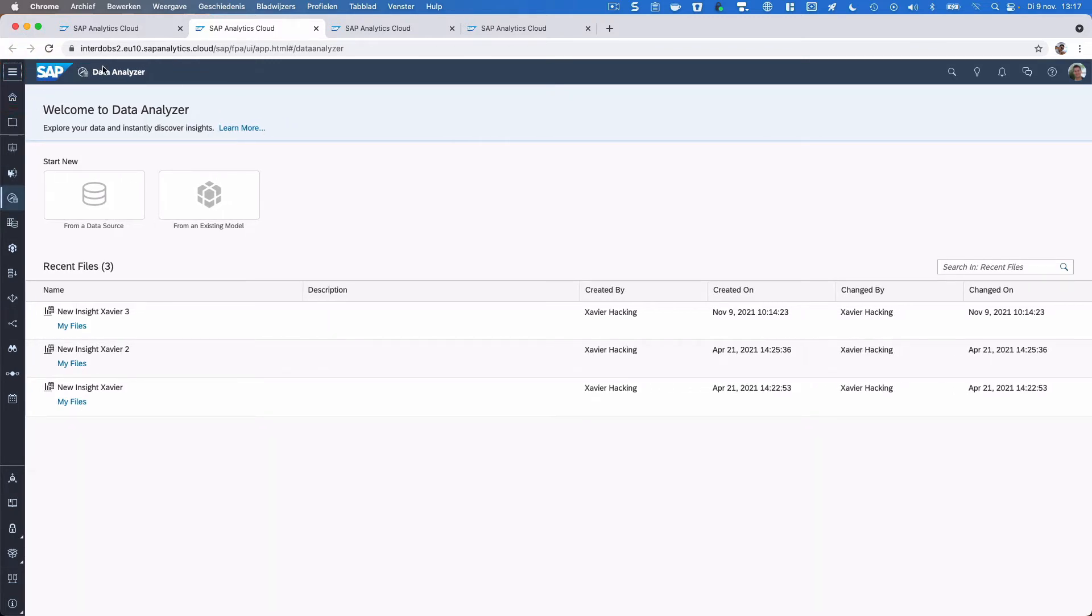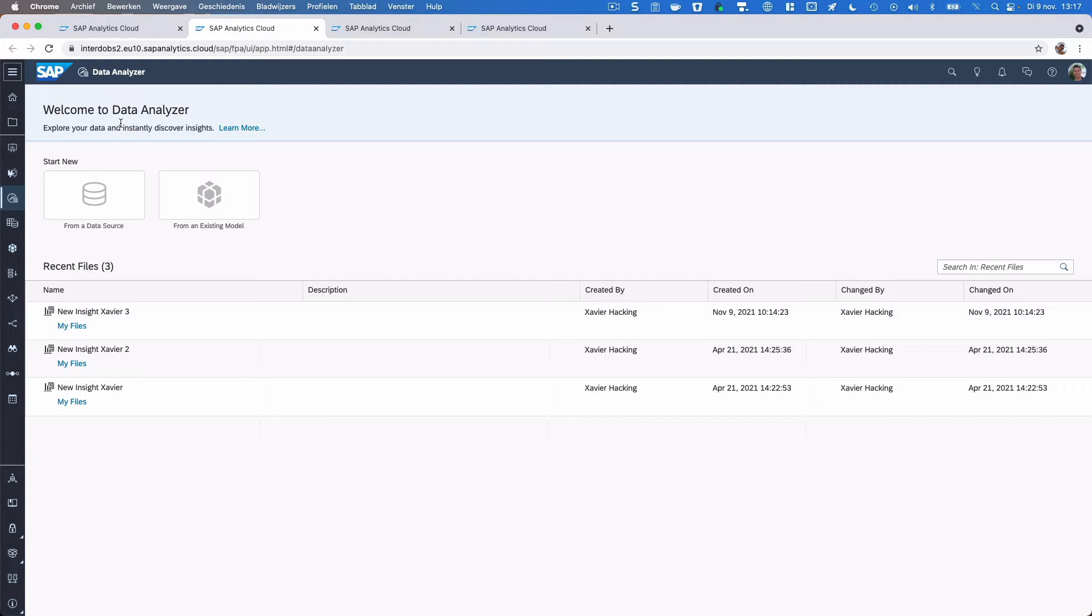That's a good thing because I think a lot of users of SAC don't even know about the existence of the Data Analyzer. That's really a shame because it's a very powerful tool within SAC as it resembles Analysis for Office and of course the BEx Query in the BW environments.